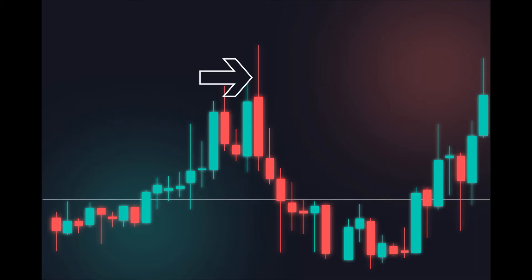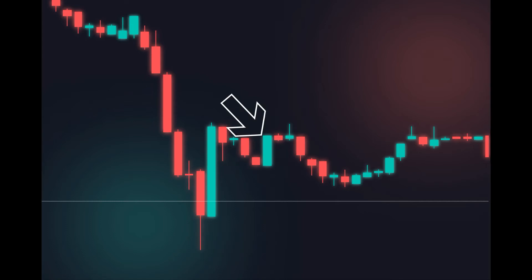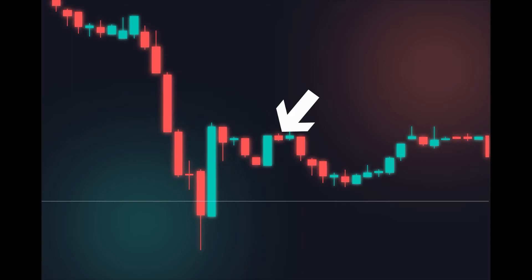The high price is the top of the upper wick, which indicates the highest price traded during the period. A low price would be the opposite and is the bottom of the lower wick, which indicates the lowest price traded during the period. If there's no wick, then the closing price is the price of the next candle, whether it's bullish or bearish.